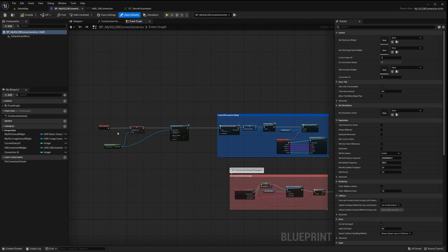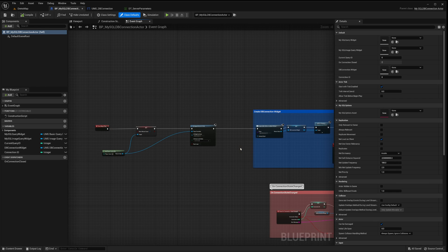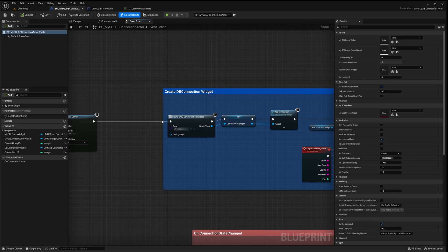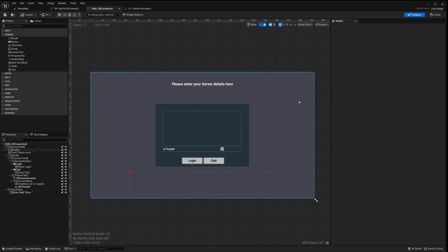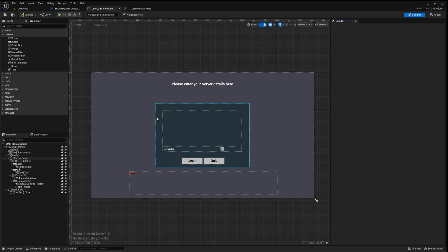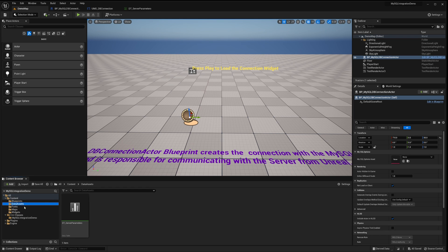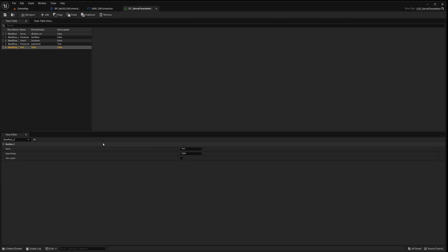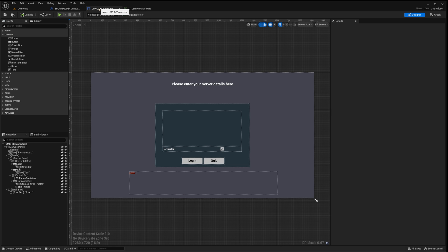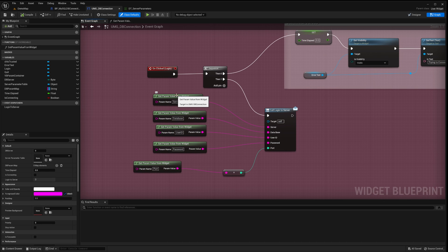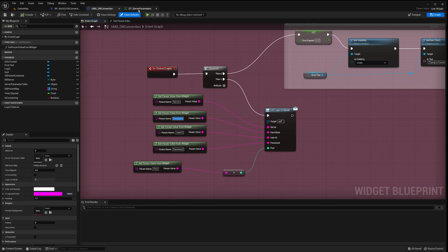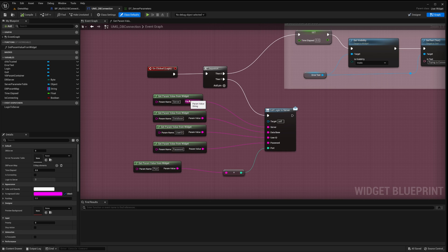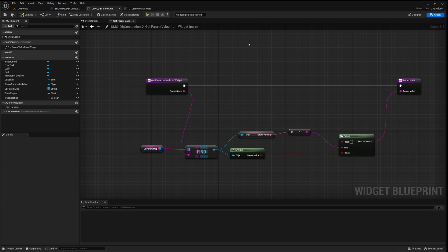During the Begin Play phase of the Blueprint, I integrate the DB Connection widget into the viewport. Let's delve into the widget's details. Here, you'll observe a designated area where server details and credential fields should appear. They are populated using a custom data table. This design choice facilitates the swift addition of fields and allows for easy switching between various servers or databases. The function GetParamValueFromWidget retrieves the respective value from our data table. Observe how this function is configured.